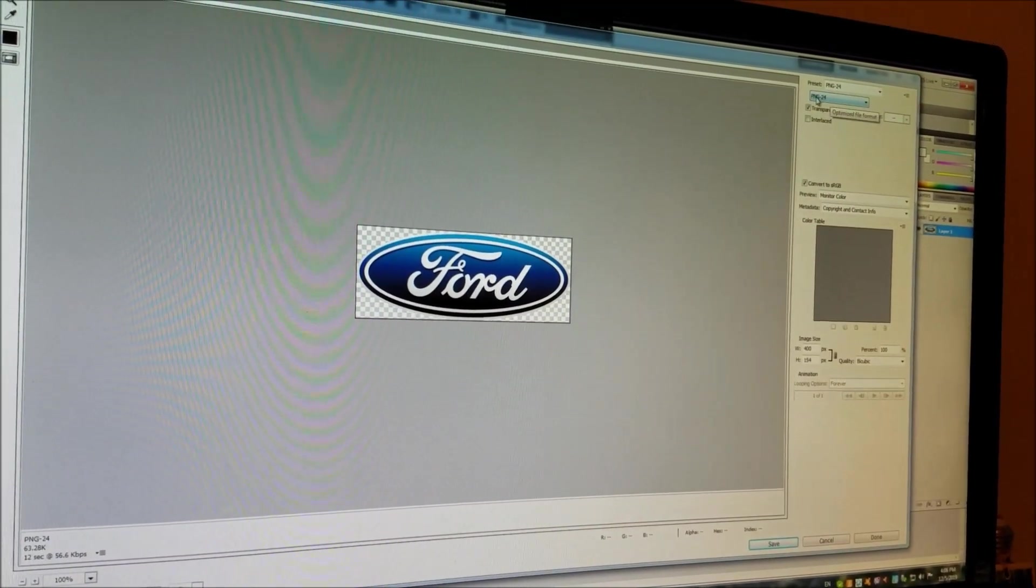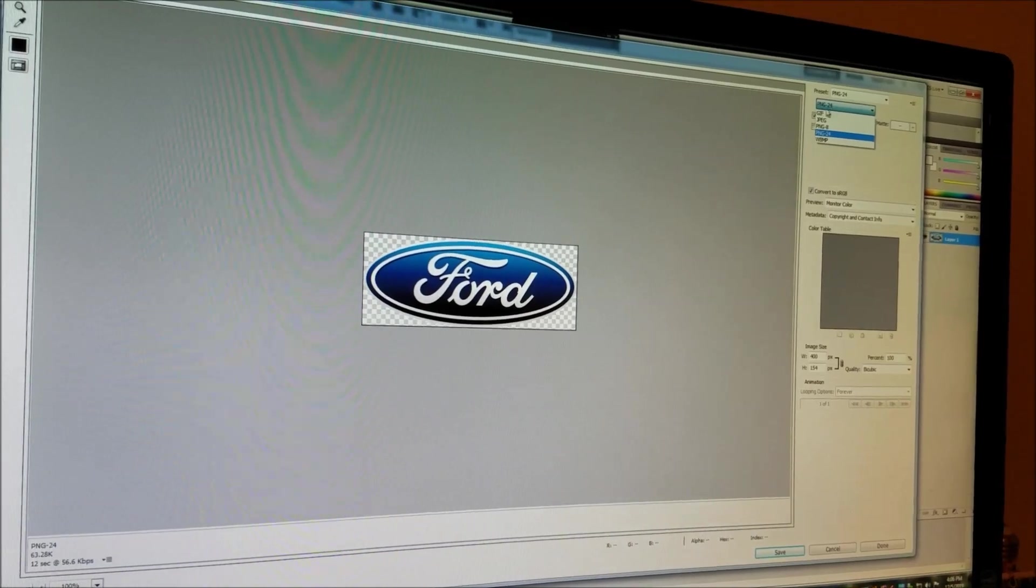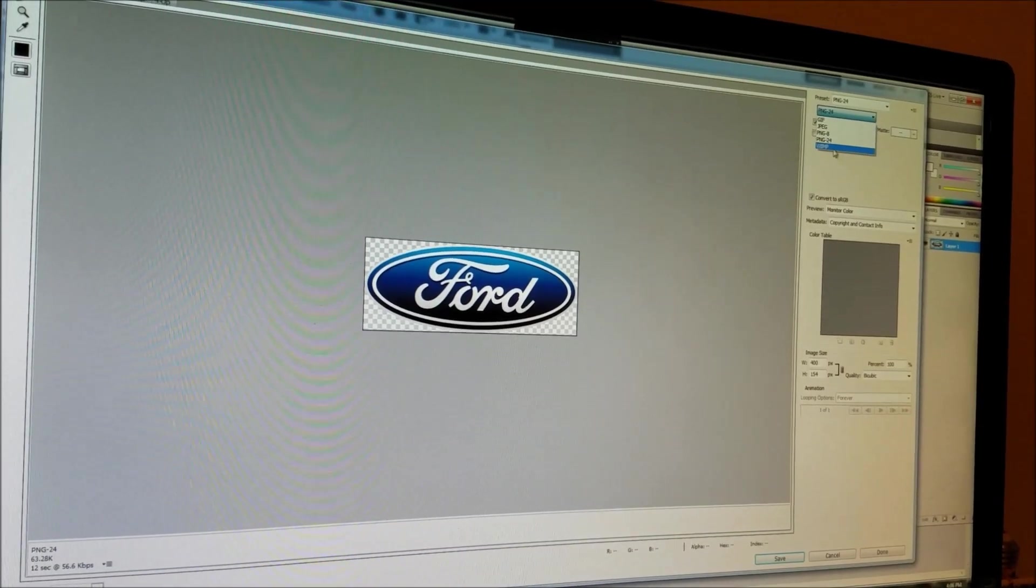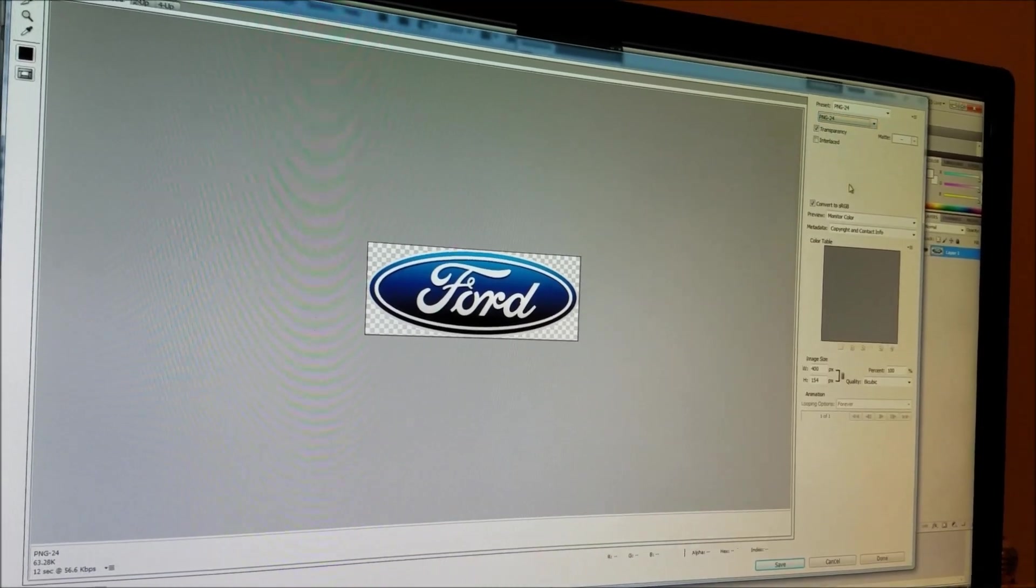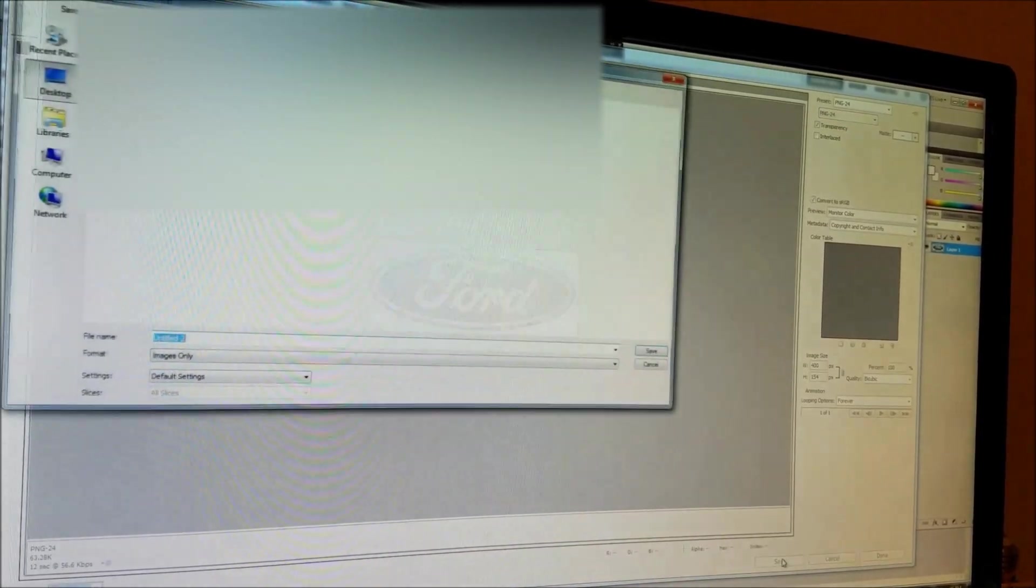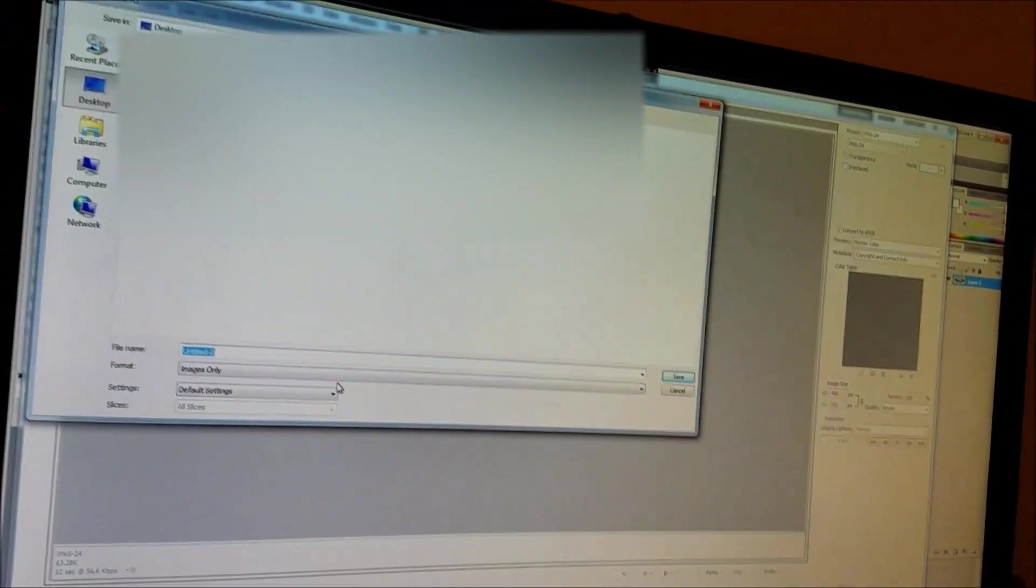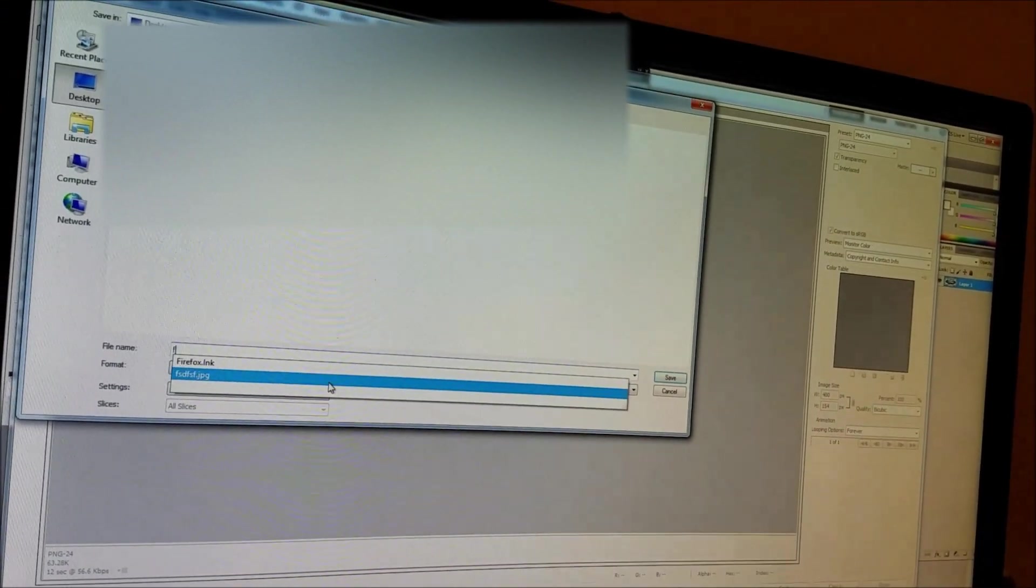Now I'm going to save it. As you can see right here, it says PNG-24. That's what it's supposed to be. I'm going to save it to desktop. I'm going to type in Ford and I'm going to save it.